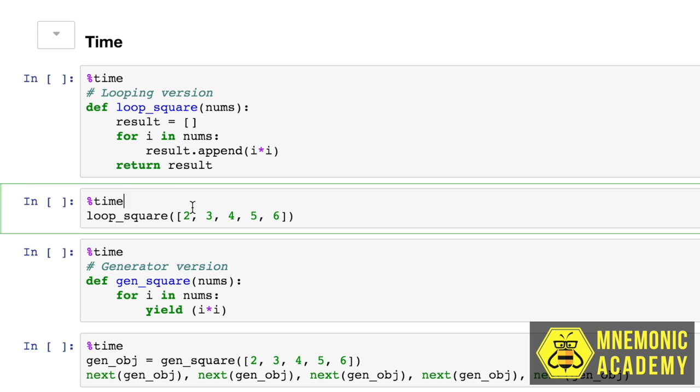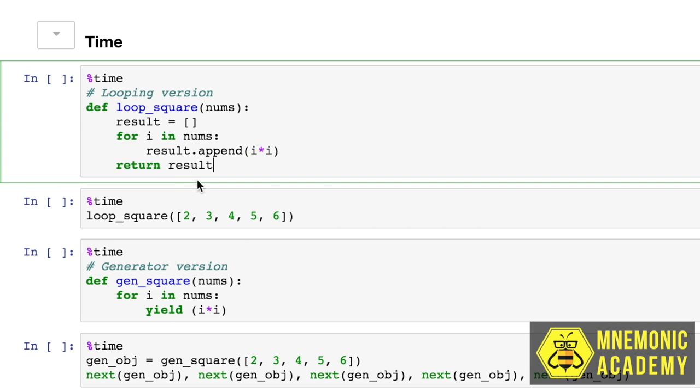So arguably, one of the main reasons you would use a generator is because it saves time. It's not going to be as computationally heavy. It doesn't need to run through the entire list. You can run through it piece by piece on an as-needed basis.